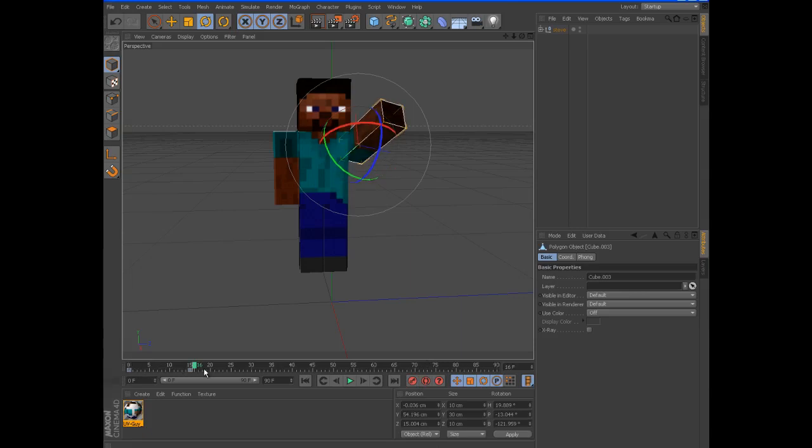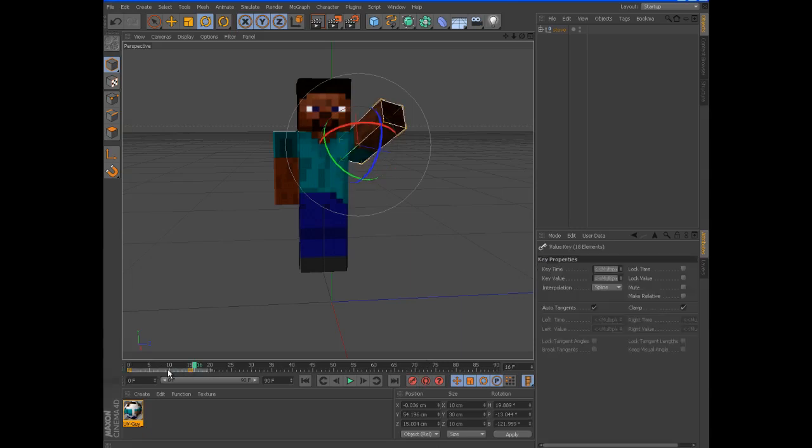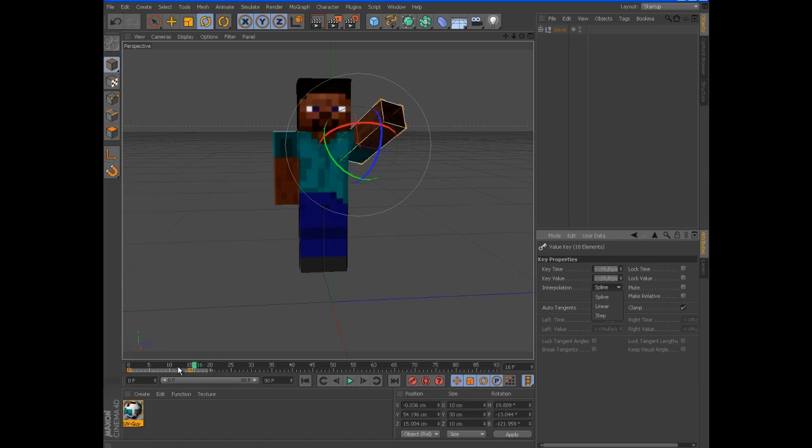To edit the path, you have either spline, linear, or step. Step just sends it straight to the other, it skips all the in-between frames.